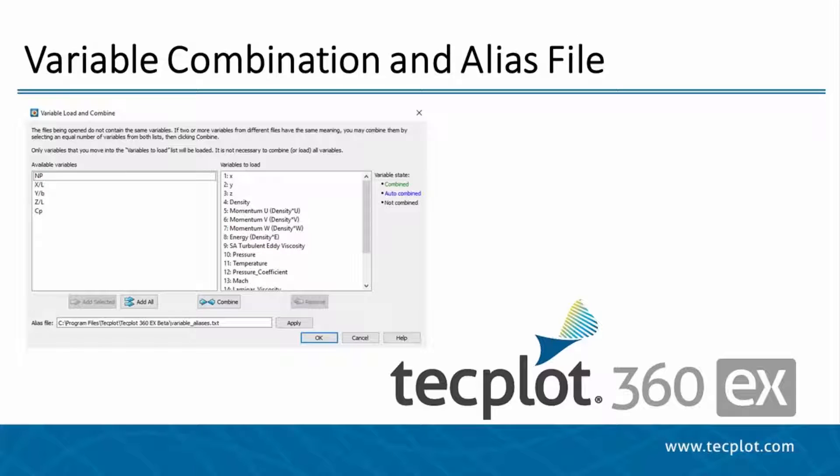Hello and welcome to Techplot360EX. In this video we will be demonstrating how to use the variable combination dialog and the variable alias file made available in the 2017 R1 release of Techplot360EX. In this tutorial we will be loading and merging the variables of two files.